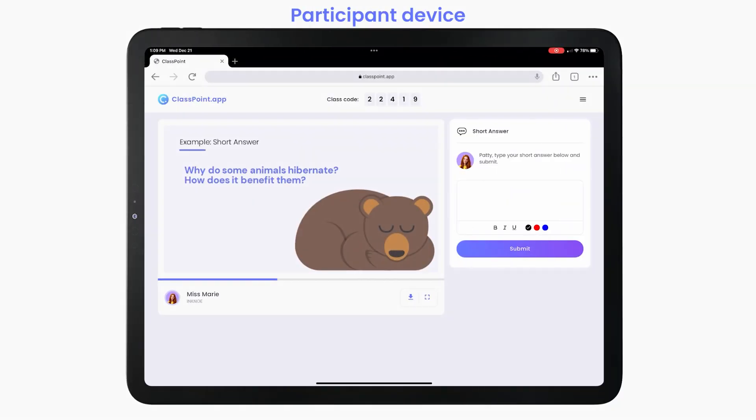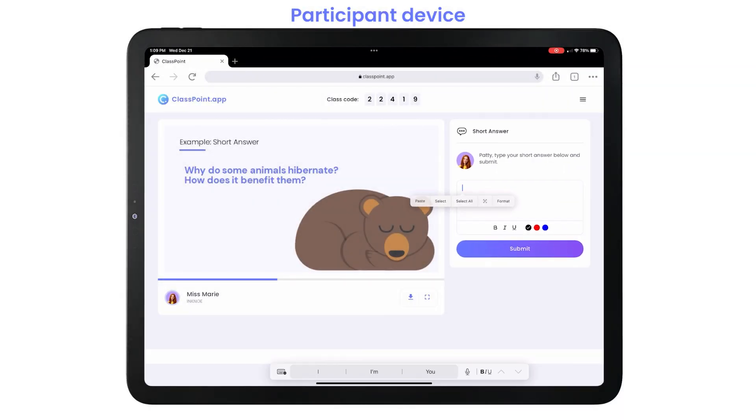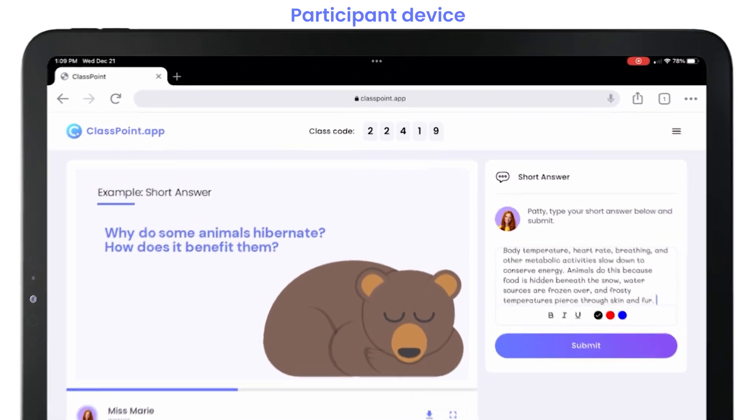Participants will receive the text box and can begin crafting and formatting their response with bold, italics, and different colors.